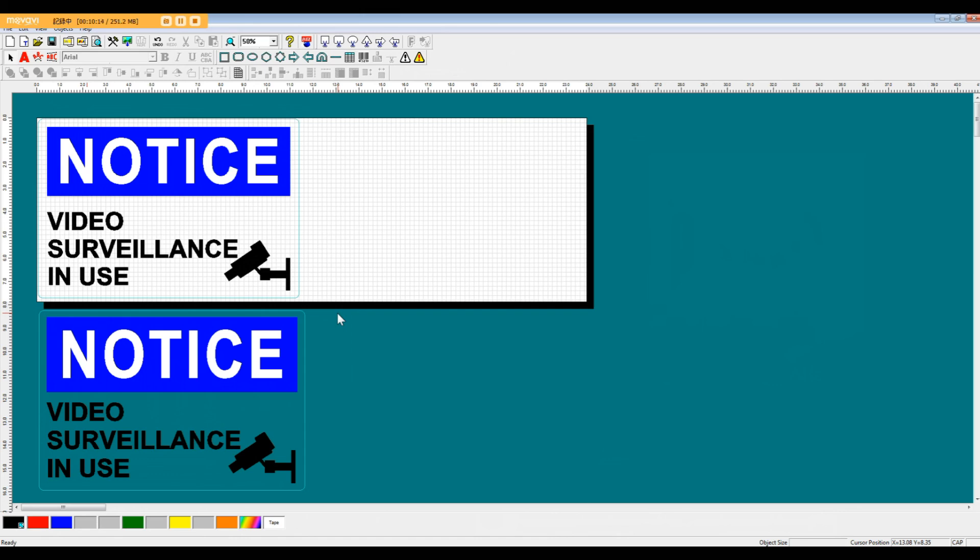So that's pretty much it for the explanation on basic use of the software. We want to thank you for using our BPOP system and ask you to please take a look at our other videos. Have a good day.